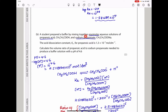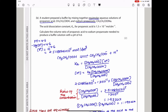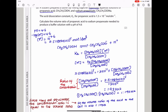Part B says a student prepared a buffer by mixing equimolar aqueous solutions of propanoic acid and sodium propanoate. The Ka for propanoic acid is given. Calculate the volume ratio of propanoic acid to sodium propanoate needed to produce a buffer with pH = 4.6. I began by converting pH to hydrogen ion concentration: if pH = 4.6, then [H⁺] = 10^(−4.6). I then wrote the equilibrium expression for Ka.